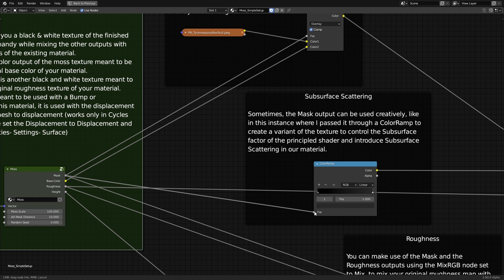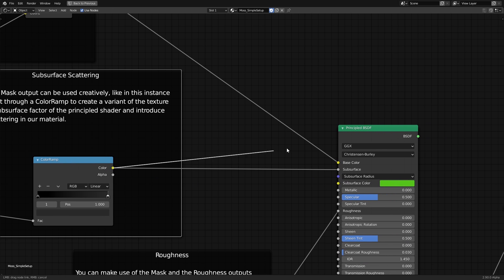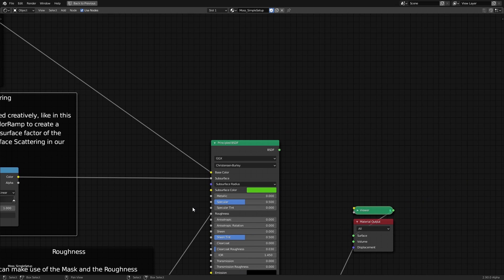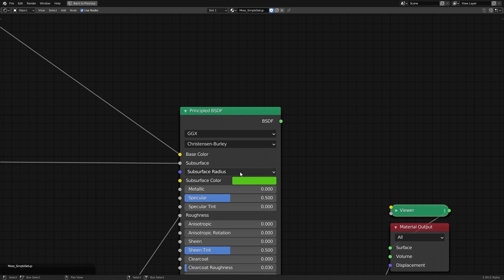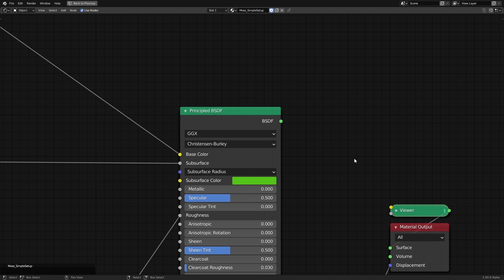We're also going to use the mask output, tweaking it using a color ramp to control the subsurface factor of the principal shader. The subsurface color can be set to a greenish color so that the moss reacts to the light passing through it accordingly.